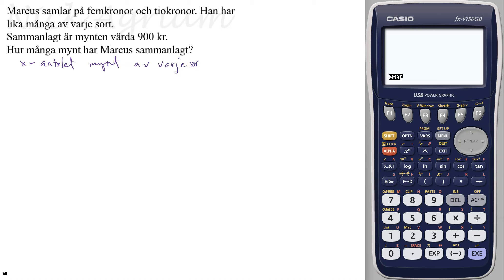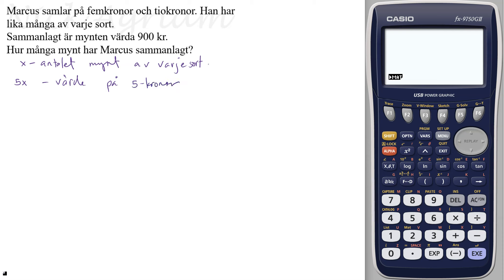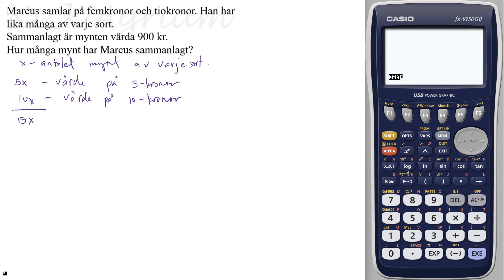Eftersom han har lika många av varje sort, så har vi fem x som värde på fem kronor, och sen tio x som värde på tio kronor, och sammanlap är det femton x.